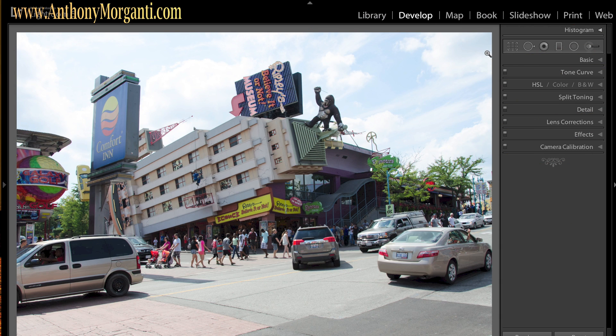Hey guys, this is Anthony Morganti from anthonymorganti.com, and this is part 15 of our Learn Lightroom 5 video series. In this episode, I'm going to show you how to do some HDR effects with Lightroom.